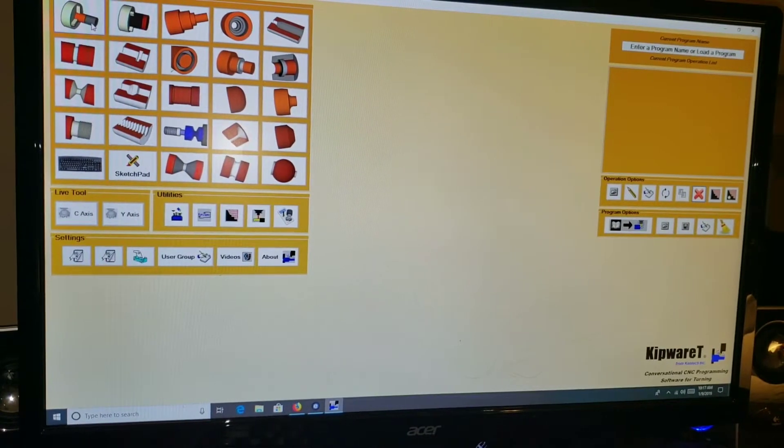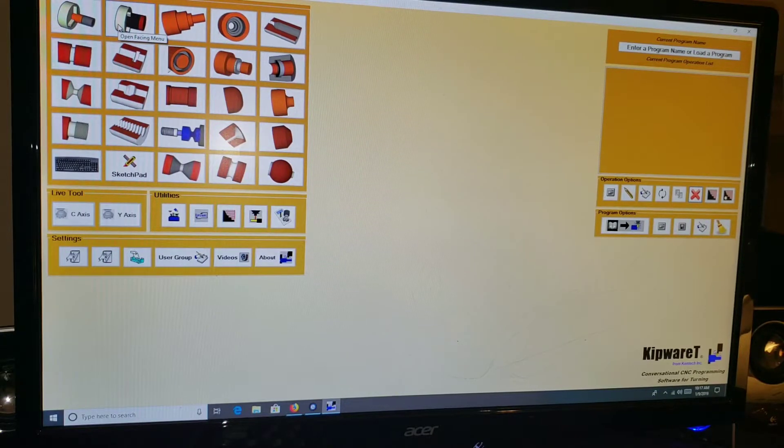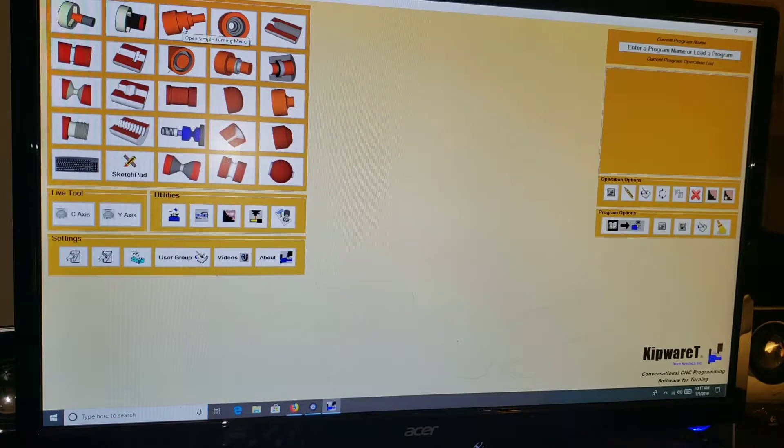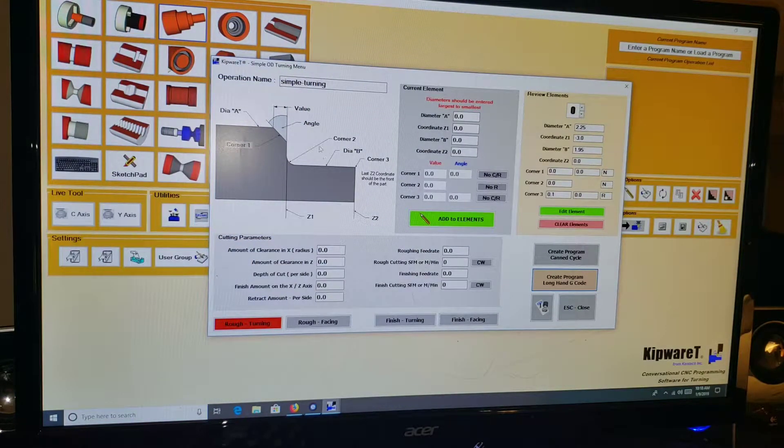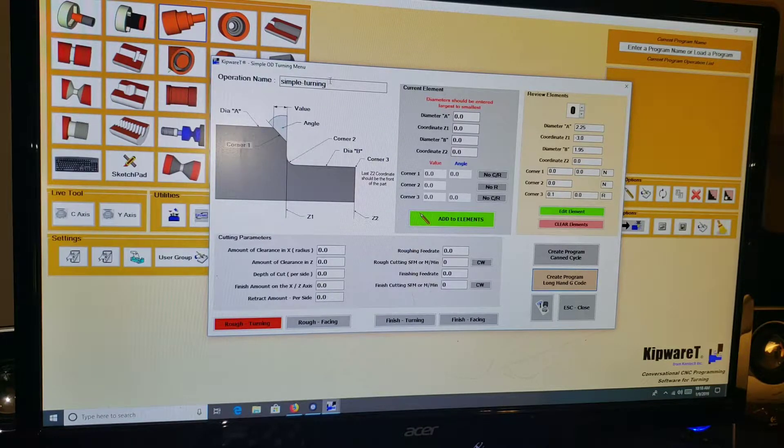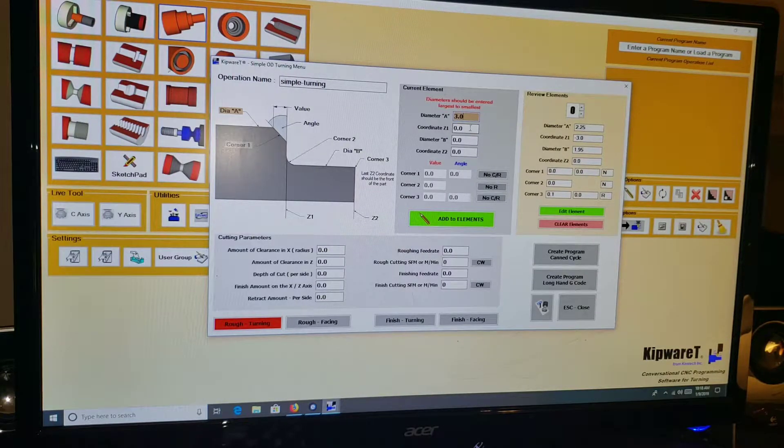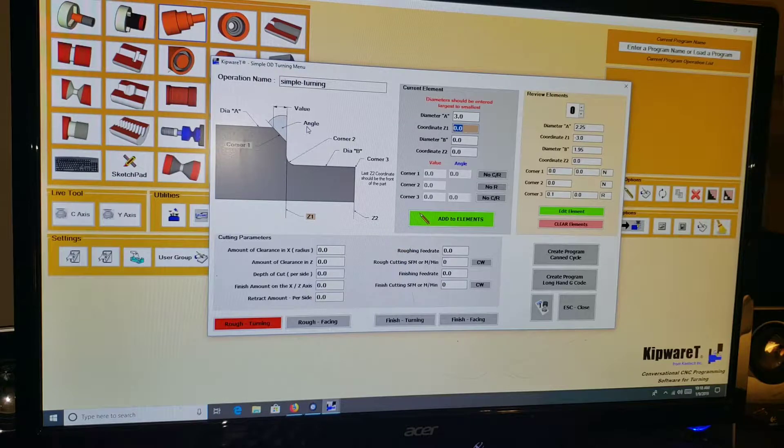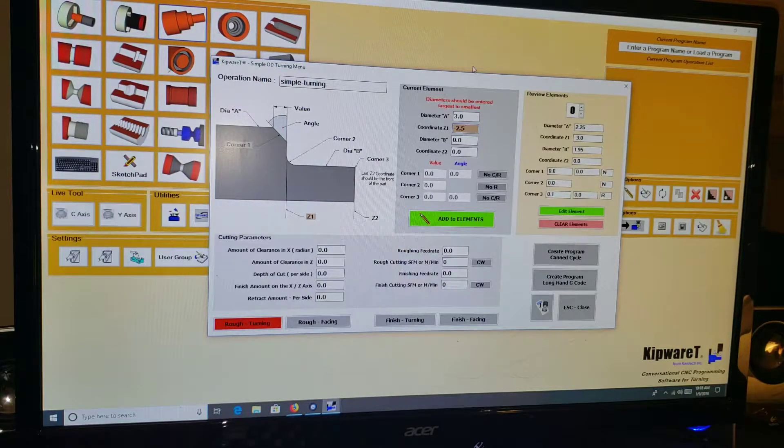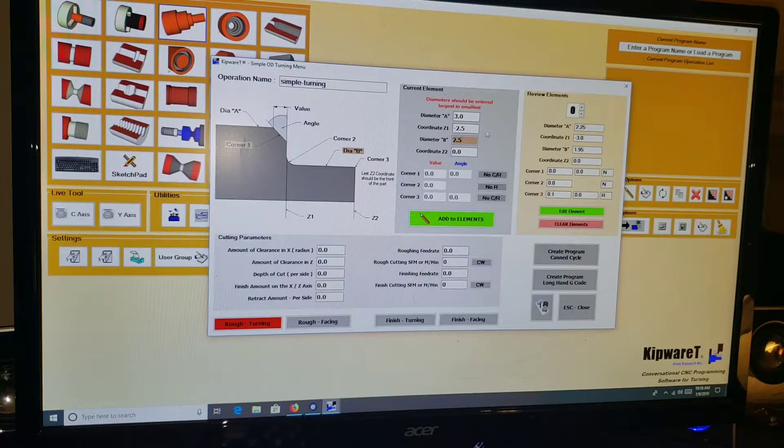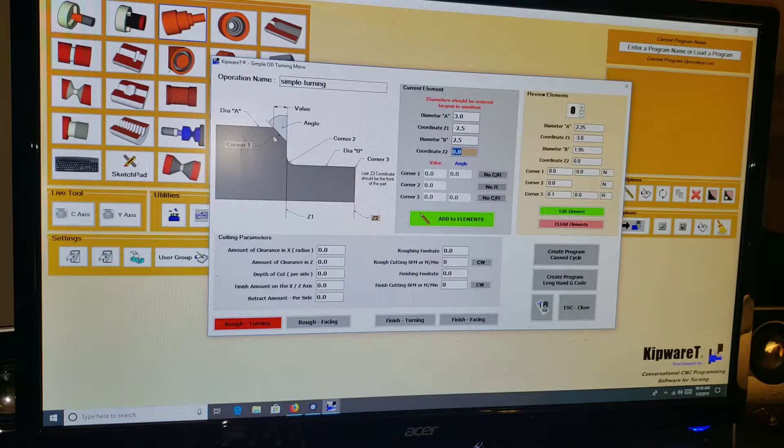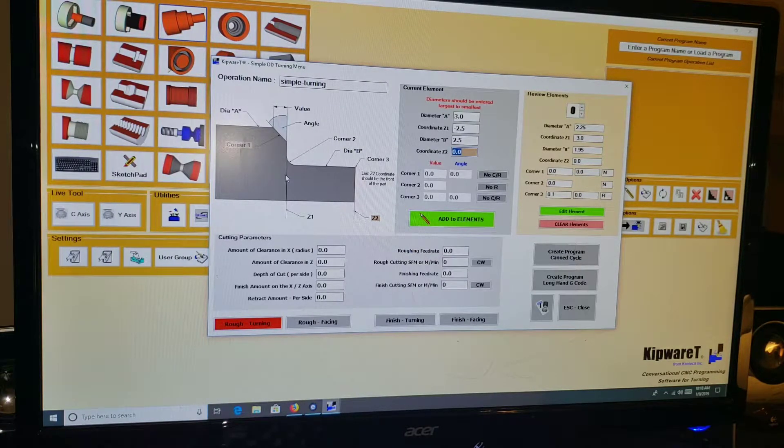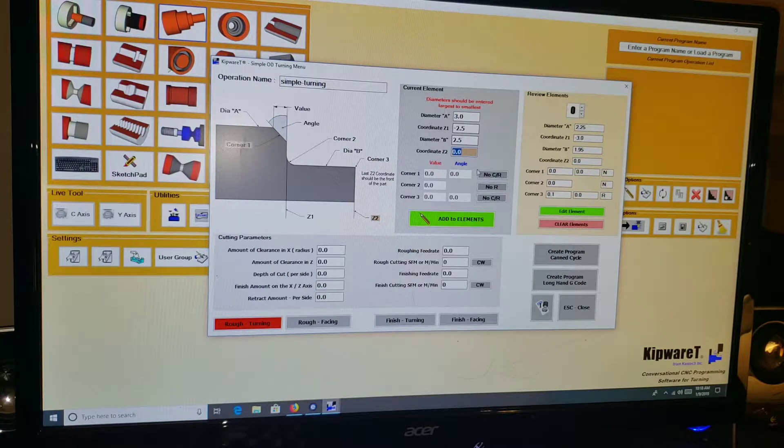I'm going to go ahead and cover just some of the conversational menus that they have here. I'm going to go through them pretty quickly. They have a bar feed menu, facing menu for facing off parts, simple turning menu. This is probably the most common one. This one lets you specify in elements. Say I wanted to turn a 3 inch piece of stock down to, and we'll say that at minus 2.5 inches in the Z, I wanted to turn it down to 2.5 inches, and I wanted the front face to be zero. Now I can start specifying angles of corner one, radius for corner two, or angle or radius for corner three.